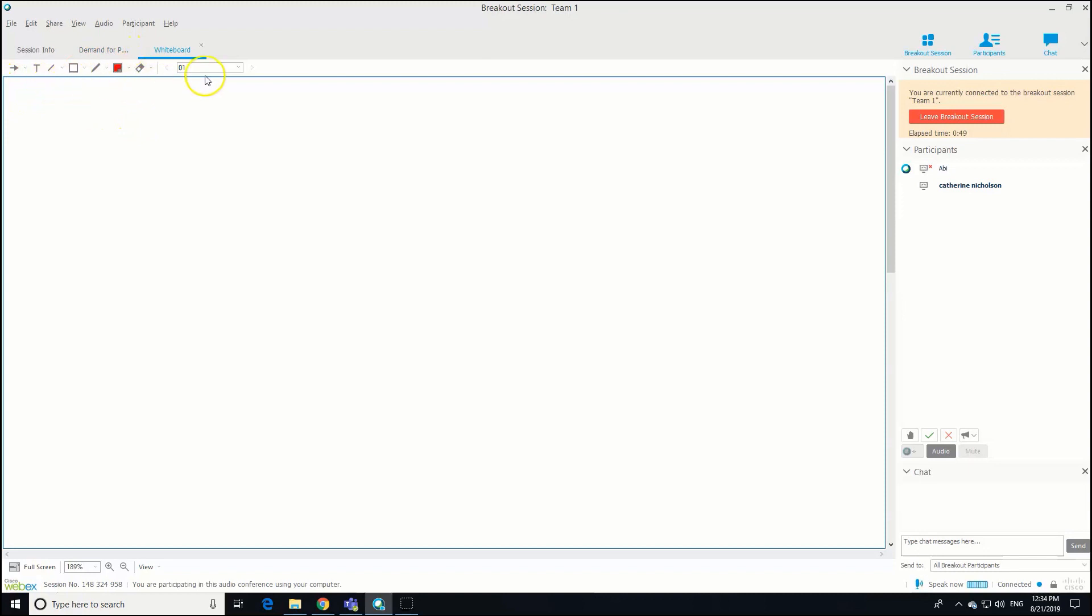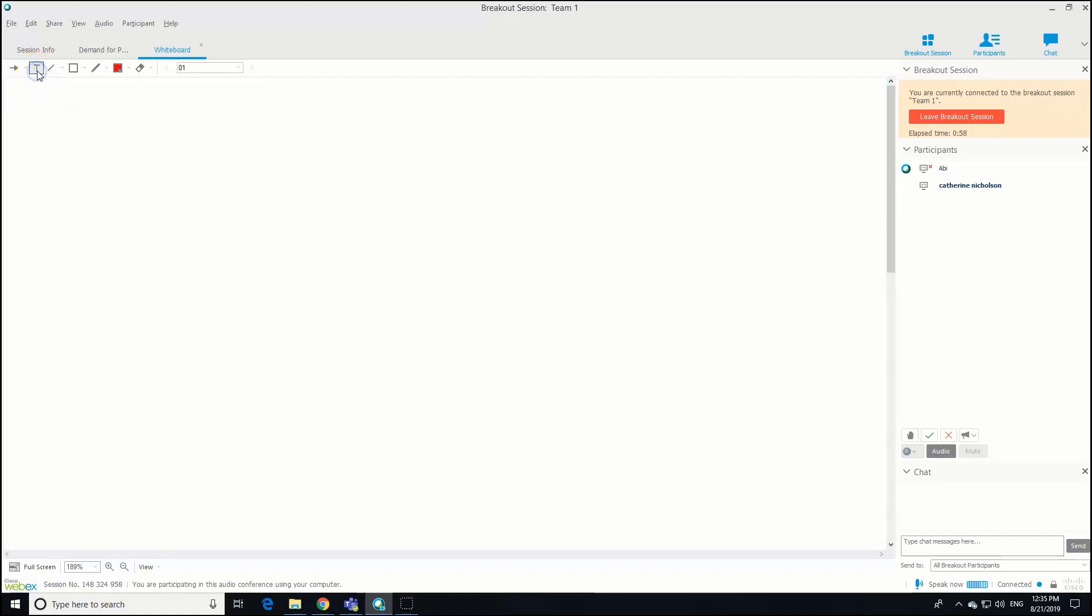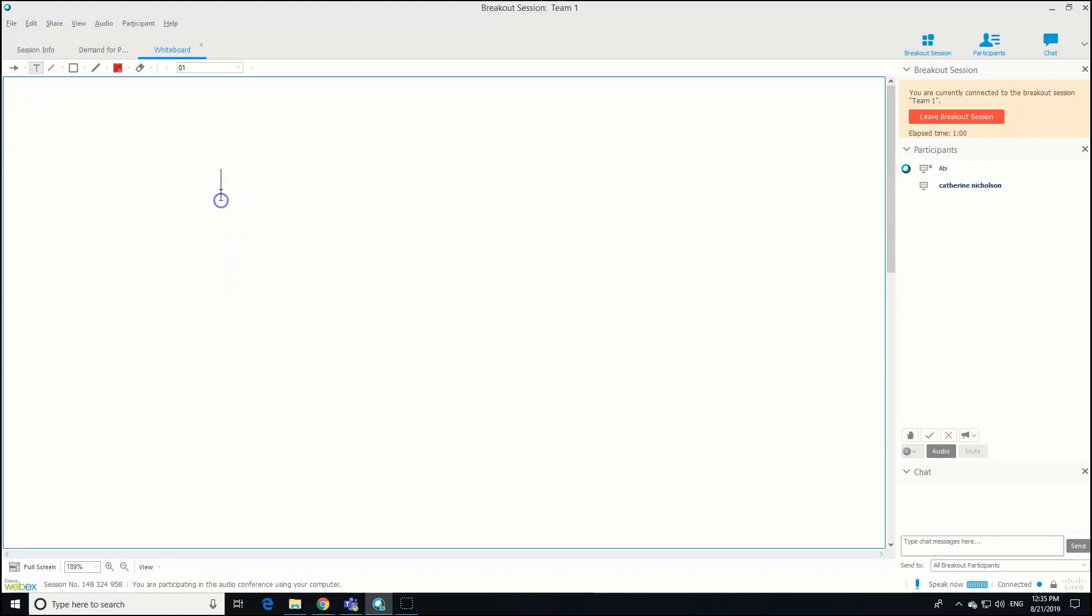Now we're on the whiteboard. Just as we can on the poster, we can actually annotate. So here are your row of annotation tools. It might be that Abby and I are discussing ideas and we want to capture some of our ideas to then share back with the main group. We can just click on the capital T, click somewhere else on the screen, type our message.